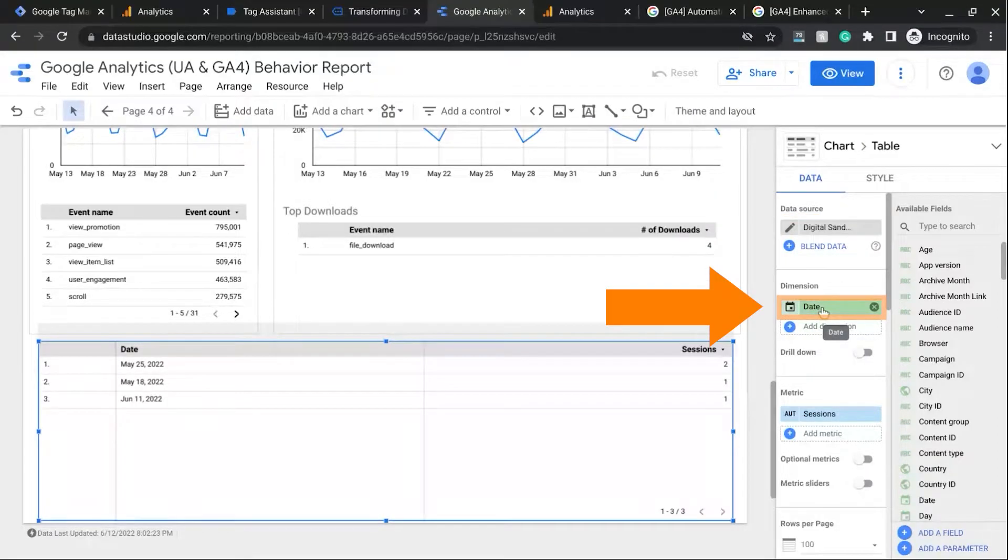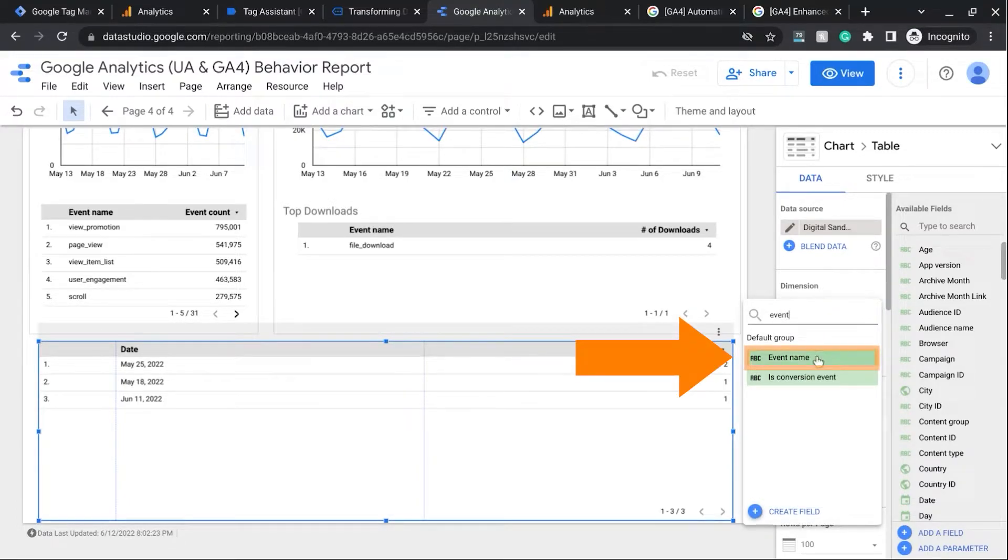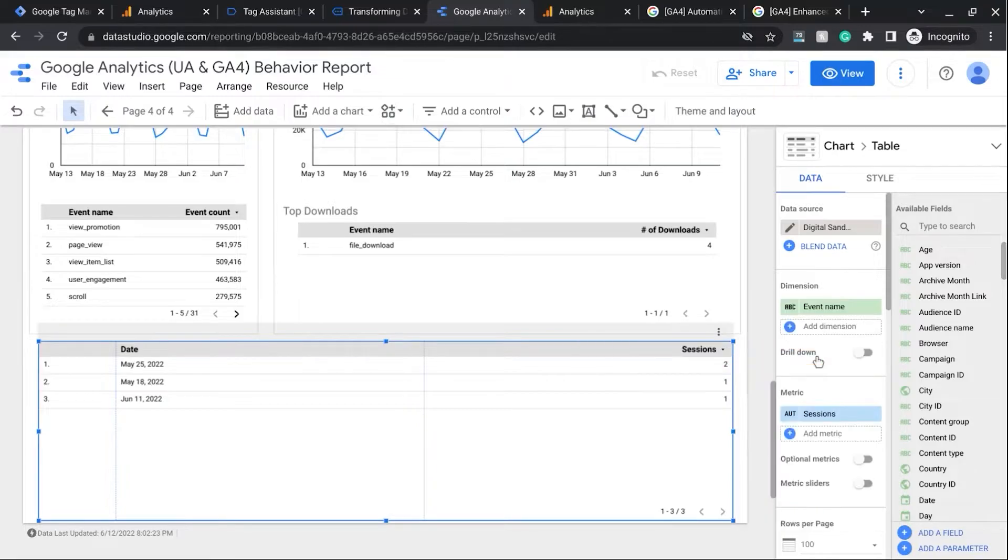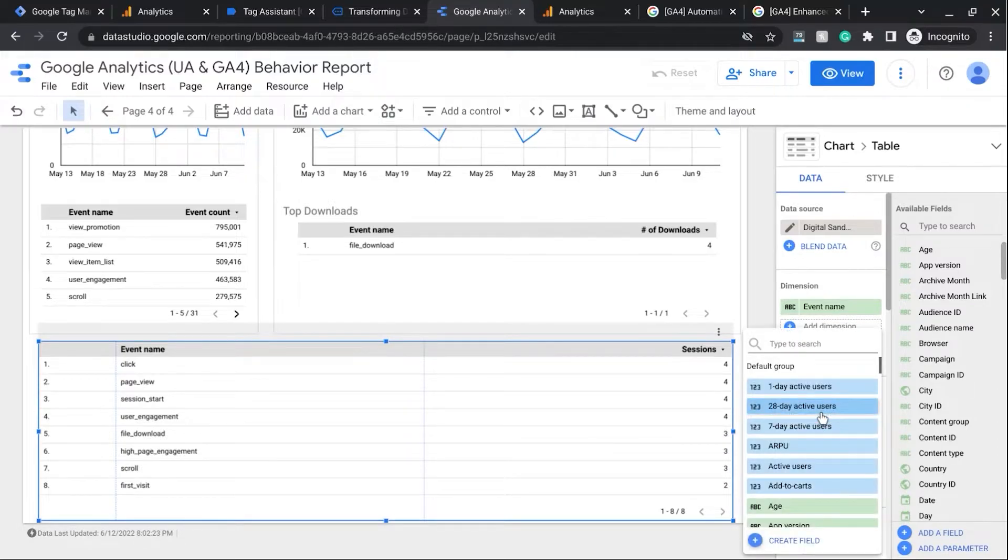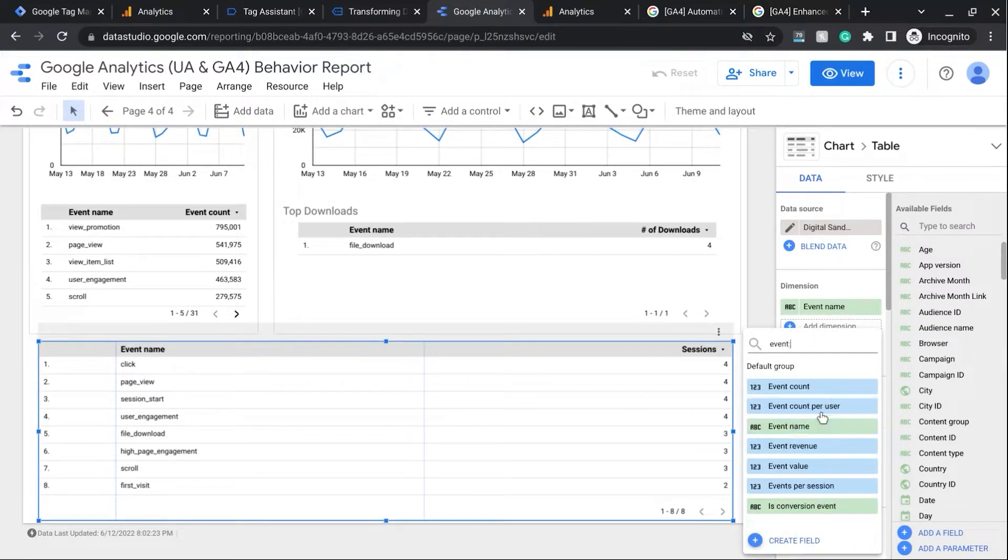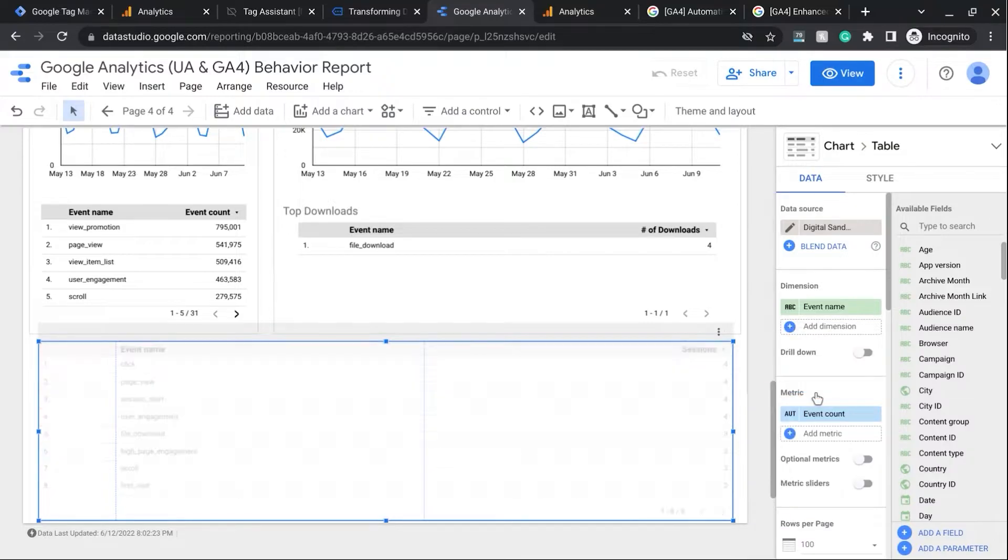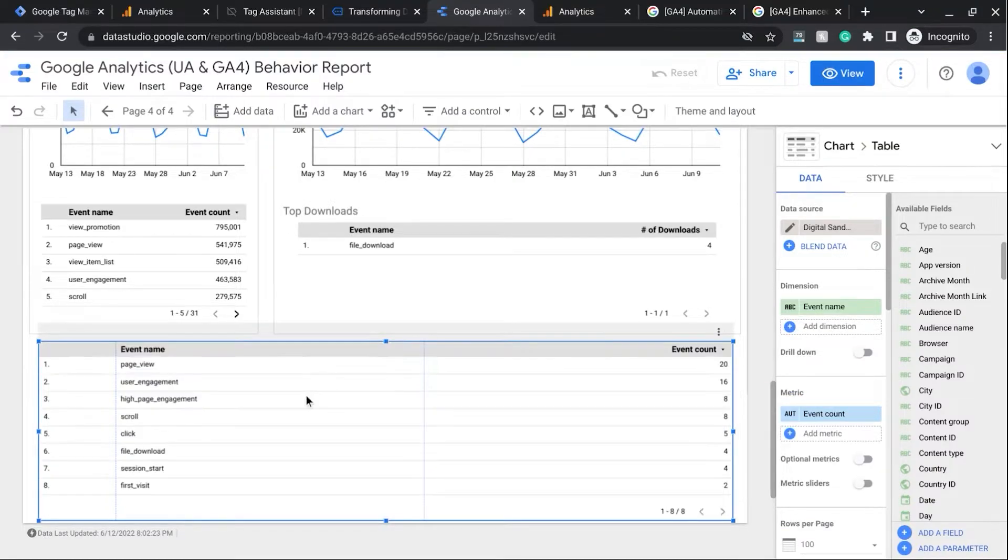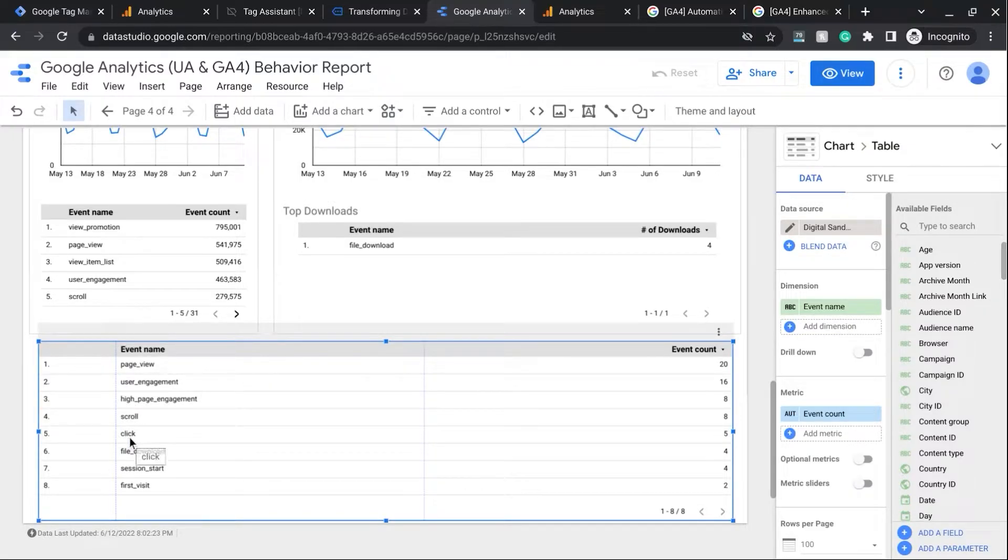And for Dimension, we'll change this date to Event Name. And then for the metric, we'll change it to Event Count. So right now we see all of the events that have been tracked. And we see our click event here for the outbound links.